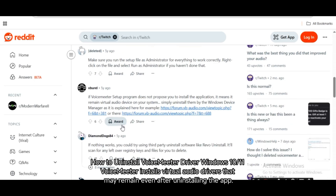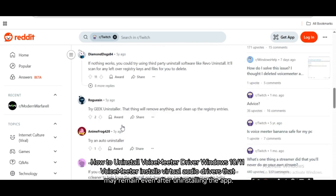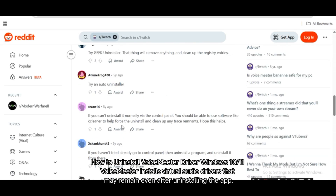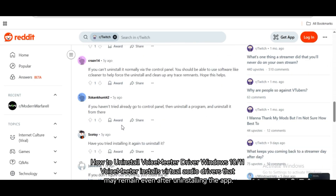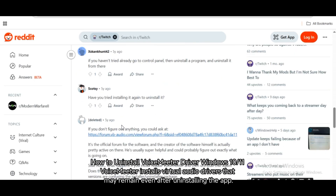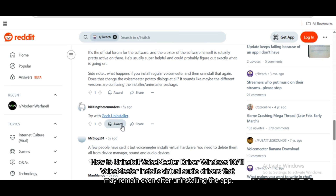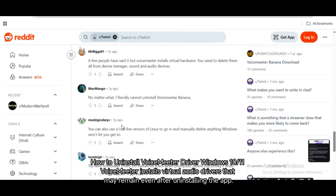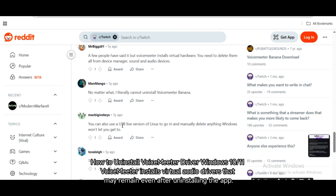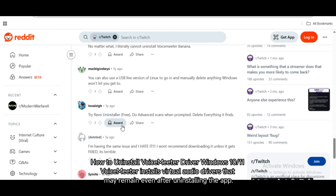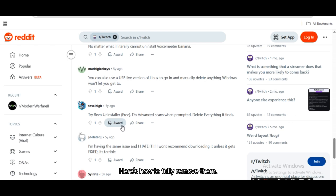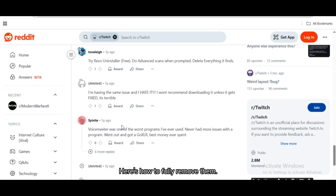How to uninstall VoiceMeter drivers on Windows 10 and 11. VoiceMeter installs virtual audio drivers that may remain even after uninstalling the app. Here's how to fully remove them.